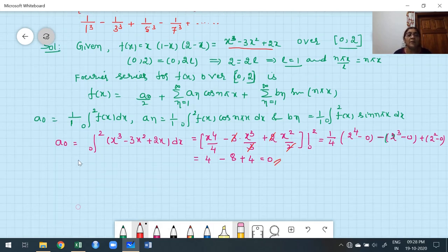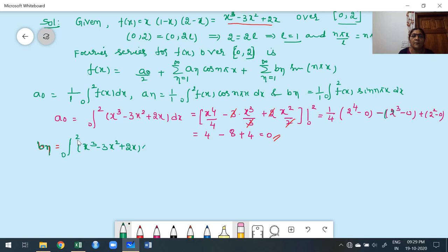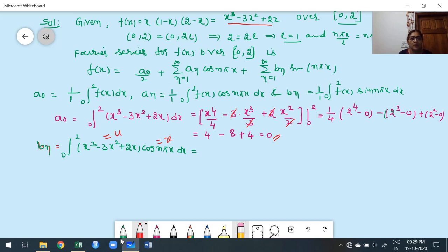Next, find aₙ. aₙ = ∫₀² (x³ − 3x² + 2x)cos(nπx)dx. From the UV rule (Bernoulli's rule), the polynomial is the U function, cosine is the V function. After the third derivative, x³ − 3x² + 2x becomes 0, but the cosine function is not 0 up to the nth derivative.